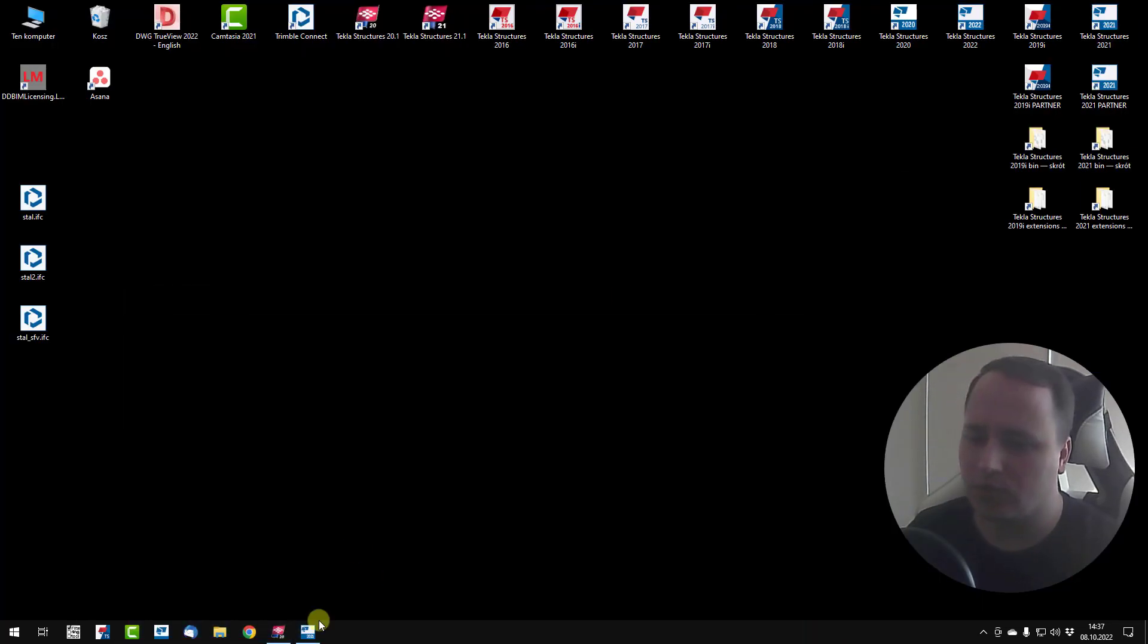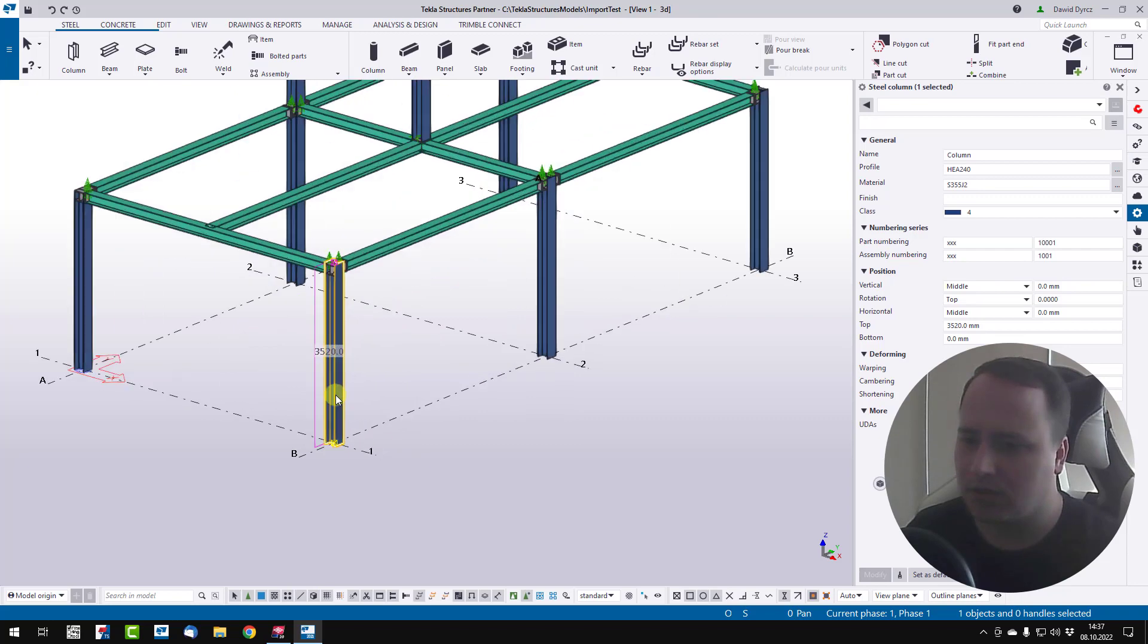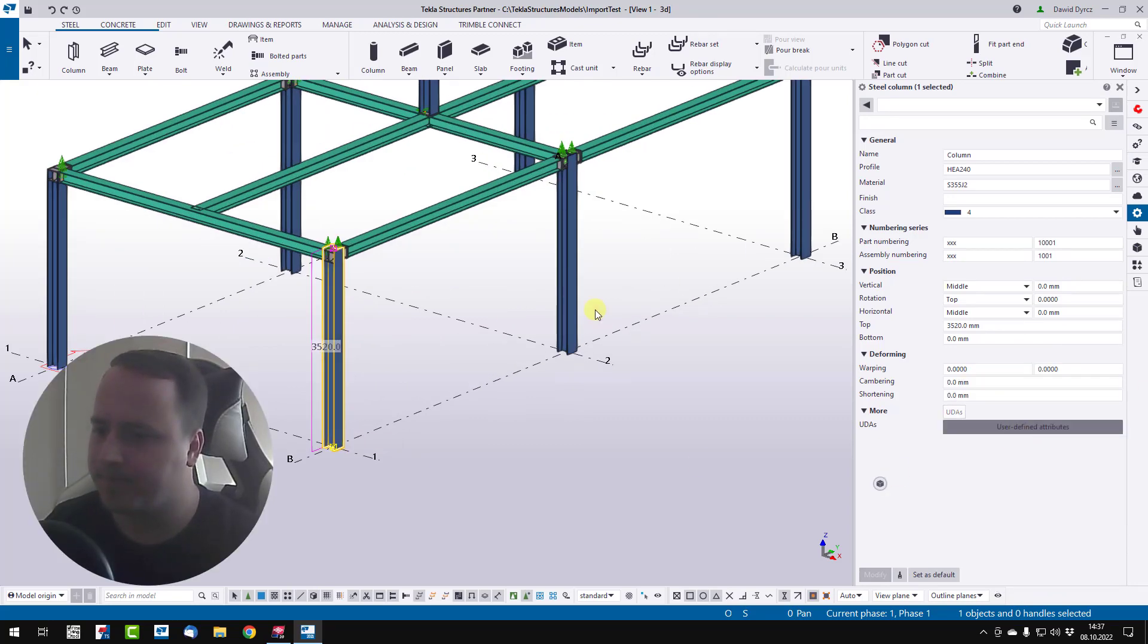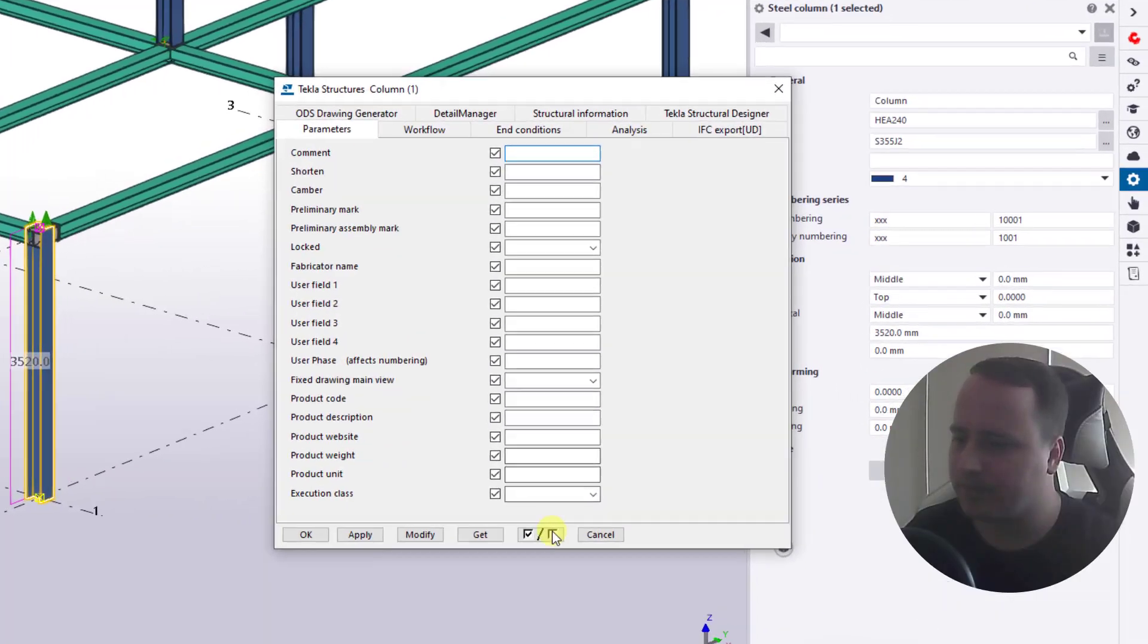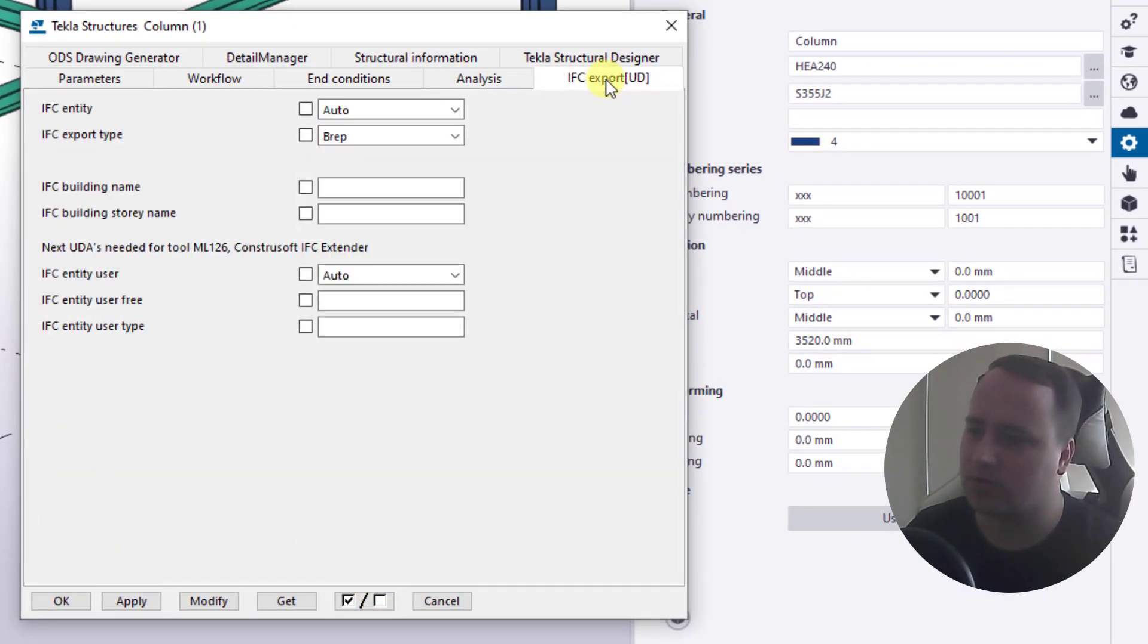Go back to new Tecla Structure. Double click on column, then user defined attributes. And go to IFC export tab.